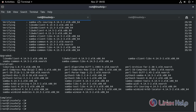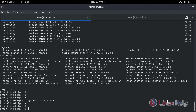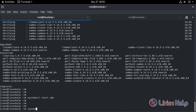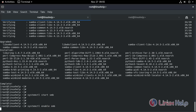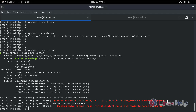Now we need to start the service. Type the command to start it, then enable the service. Check the status of SMB — it is active and running.